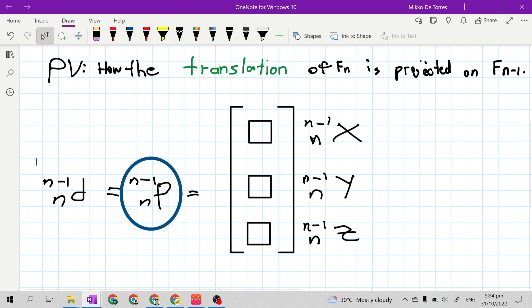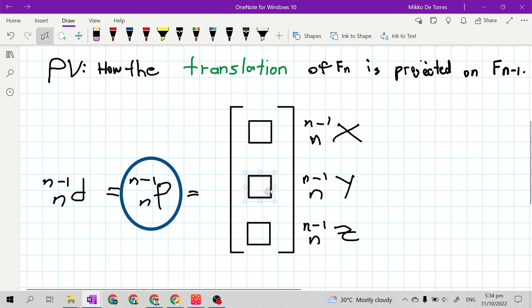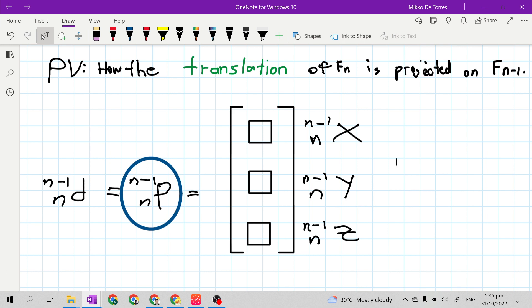This is a 3 by 1 vector. It has three rows and a single column. So the elements of this position vector stand for x, y, and z.